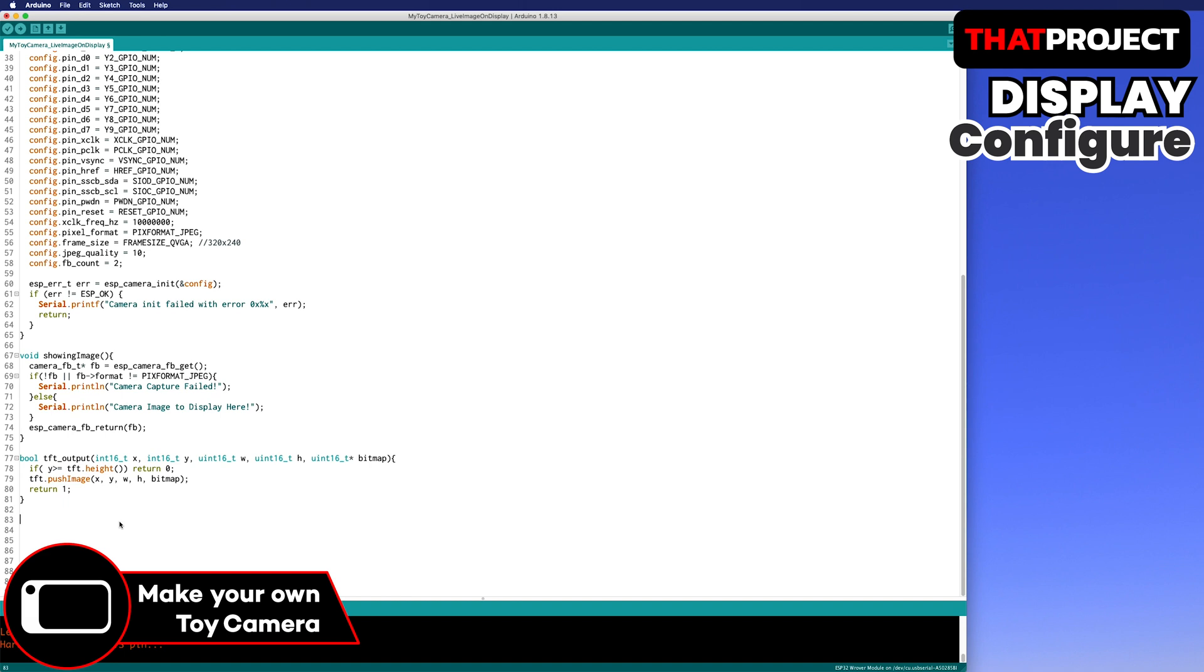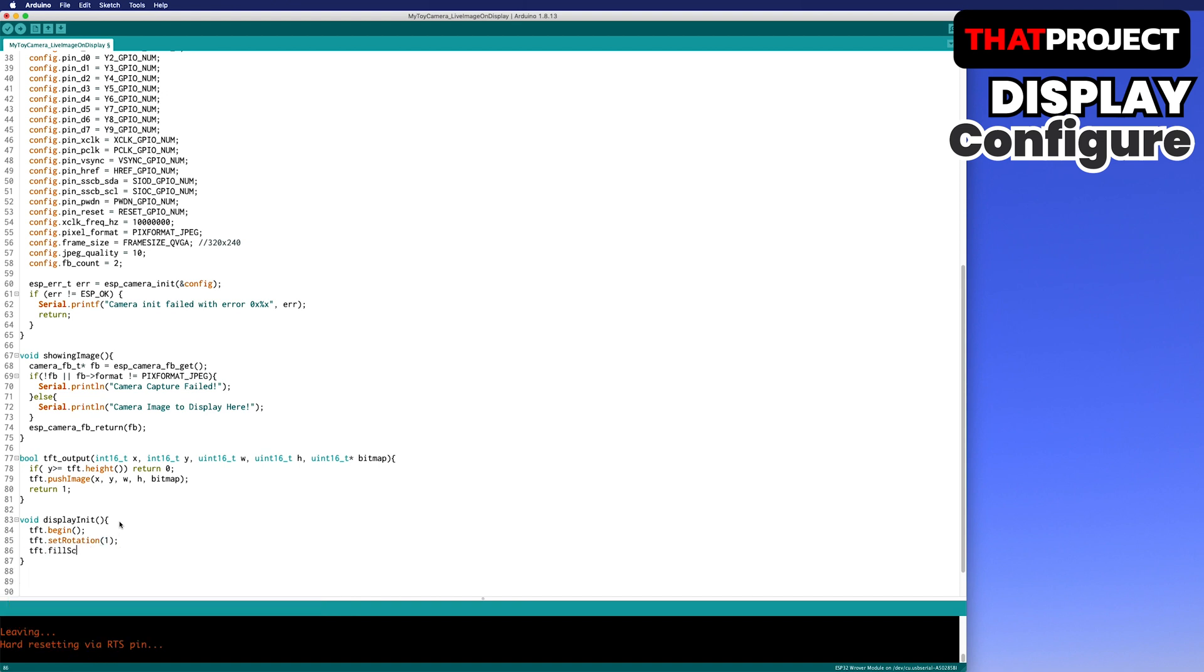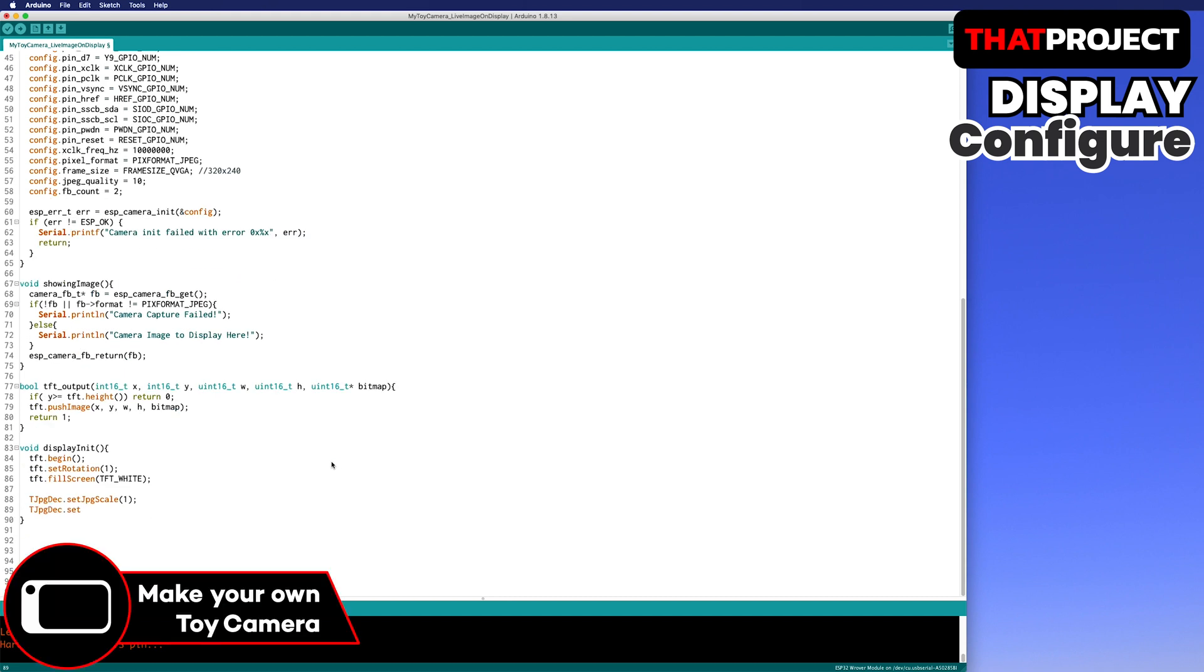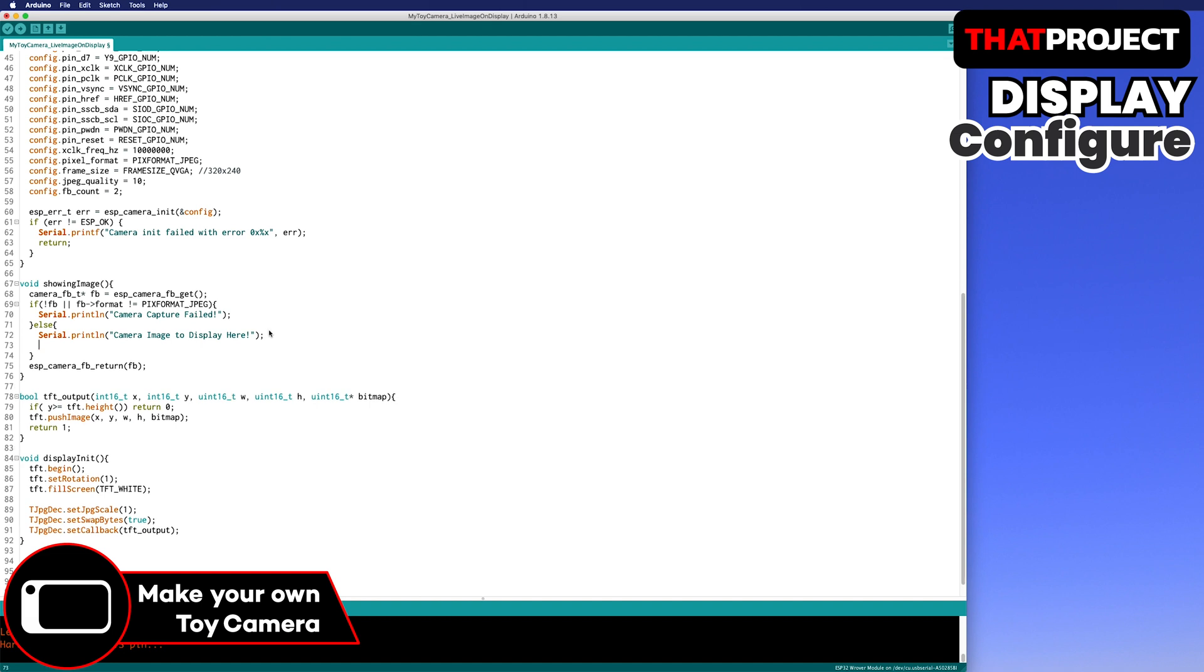Let's create a function that initializes the display. After beginning the TFT, set the display orientation. 1 and 3 are in landscape mode and 0 and 2 are in portrait mode. I will use white as a background color on the screen. The following is TJPEG decoder setup. This works based on TFT_ESPI, so all we have to do is just set it up. The scale of the JPEG is 1. You can zoom in with an integer number. The swap byte order means the SPI buffer can be used. Lastly, specify TFT output as the callback function. It's done the display initialization part.